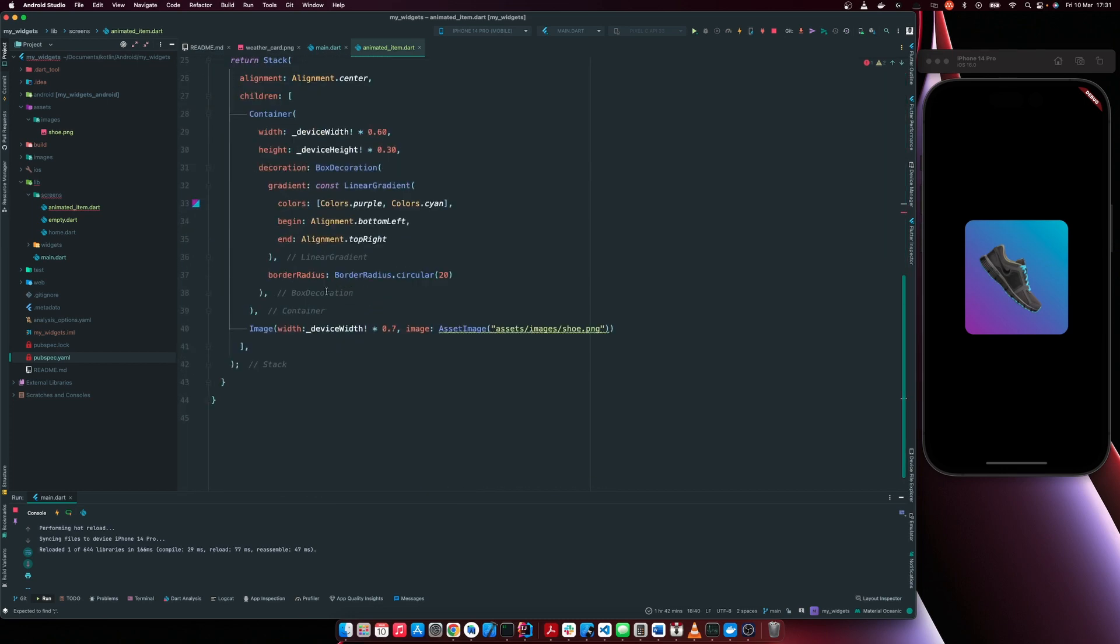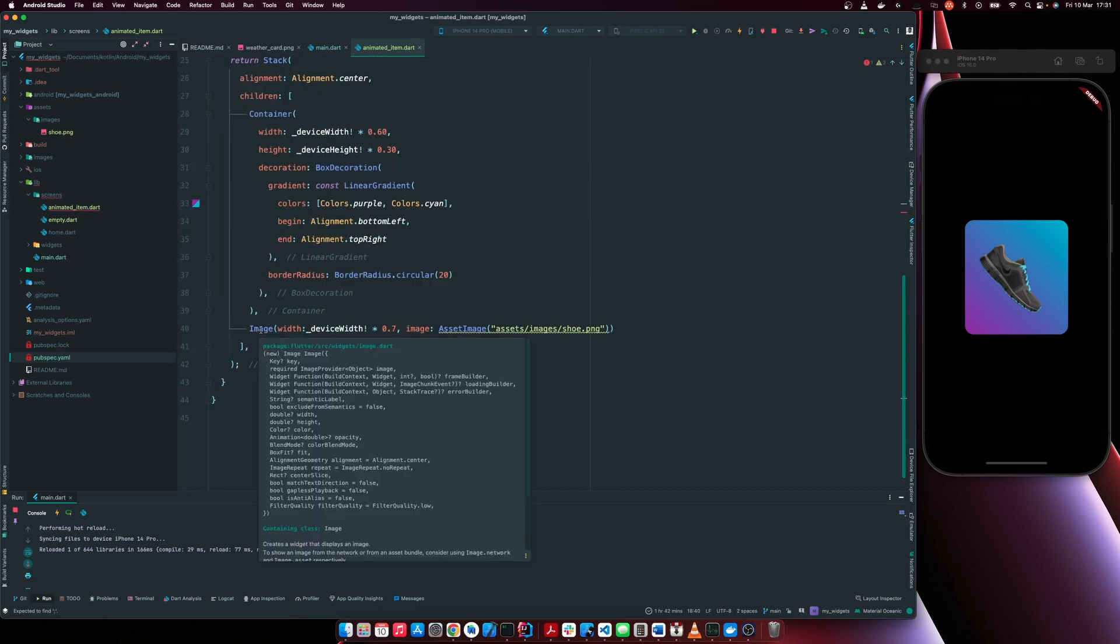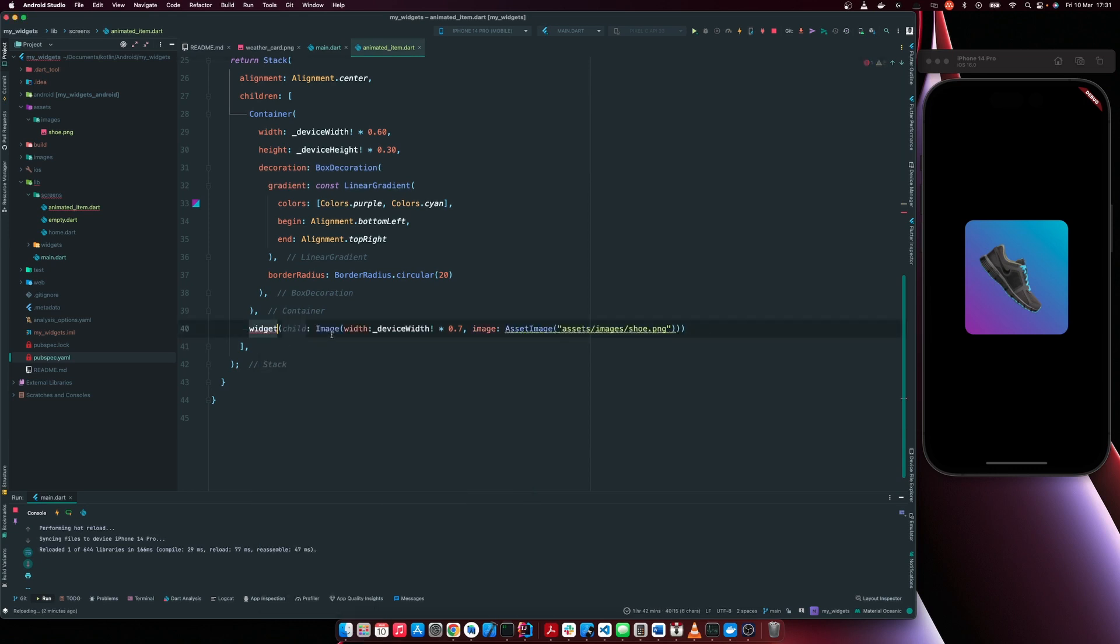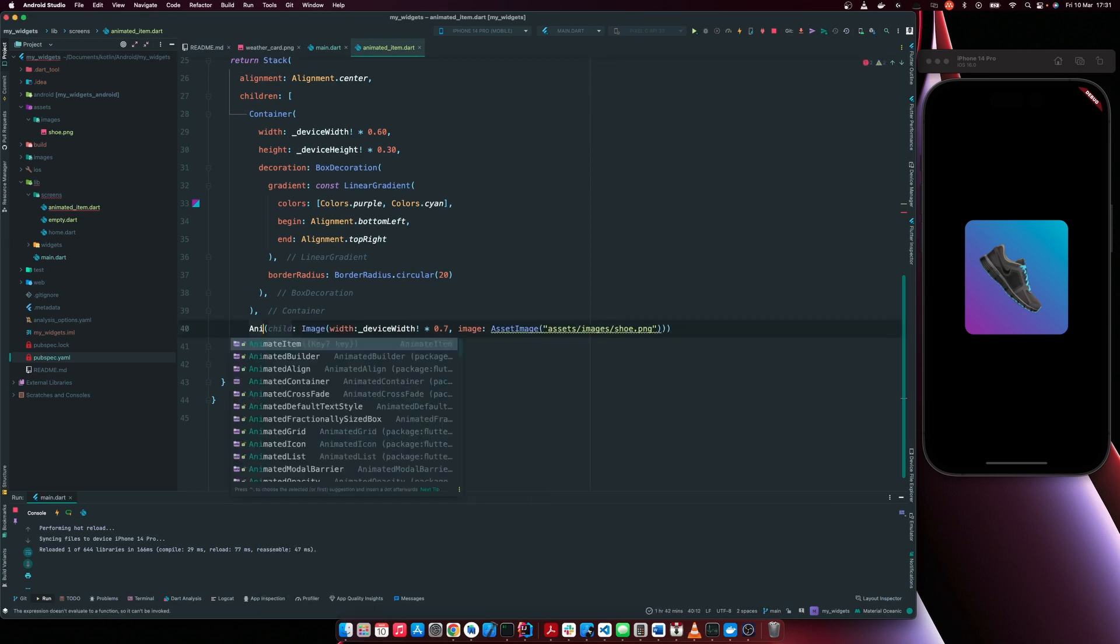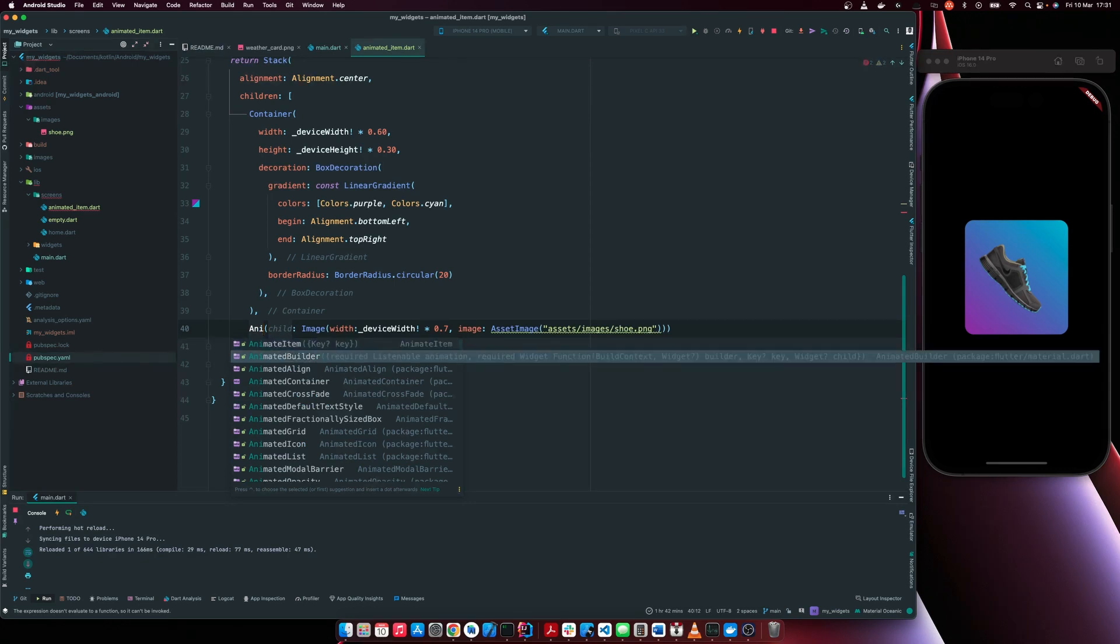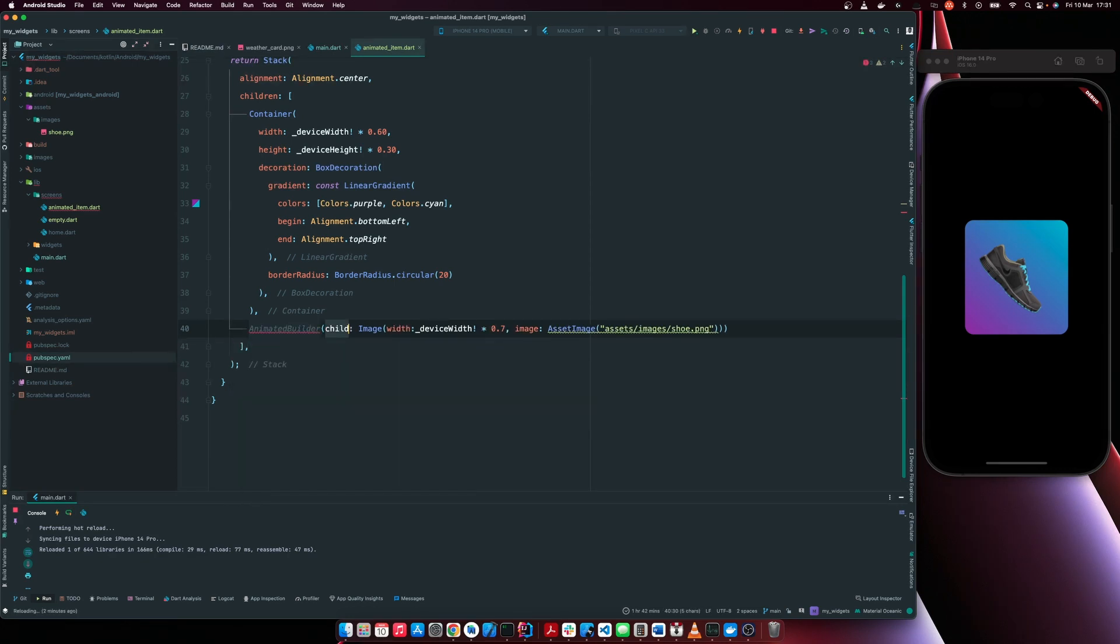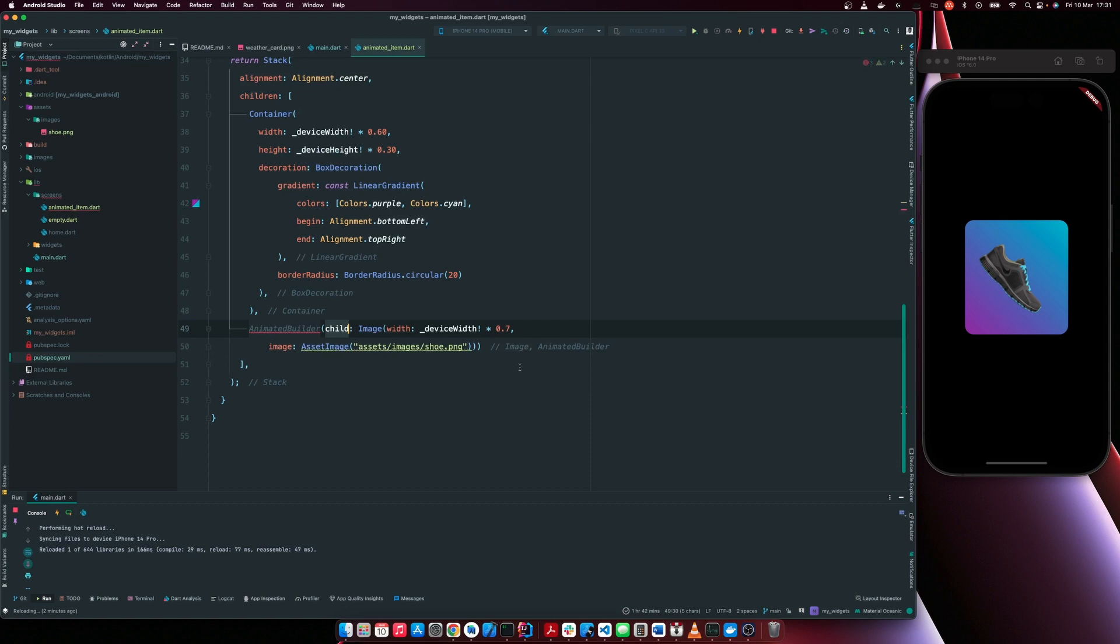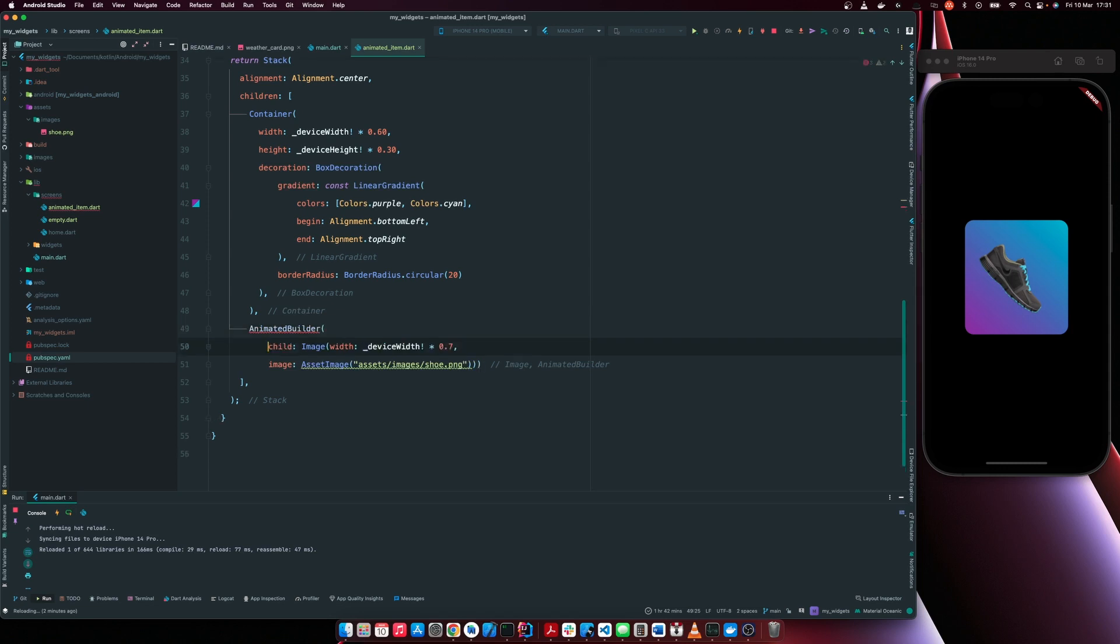So to animate this object, we have to wrap it within another widget called the animated builder. So I'm just going to wrap this within the animated builder. Let me format the whole file.